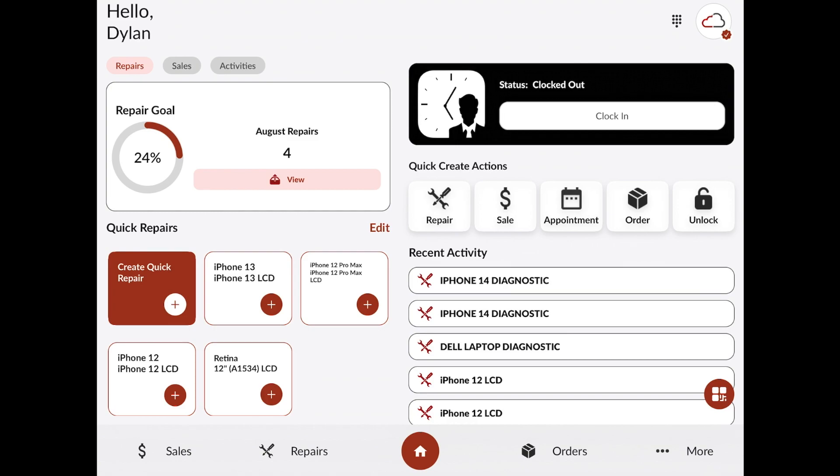First of all, we're going to go ahead and find the repair that we want to check out from. To do this, we'll find our repair either by going to the repair screen or by scanning the QR code on the label of a printed repair.